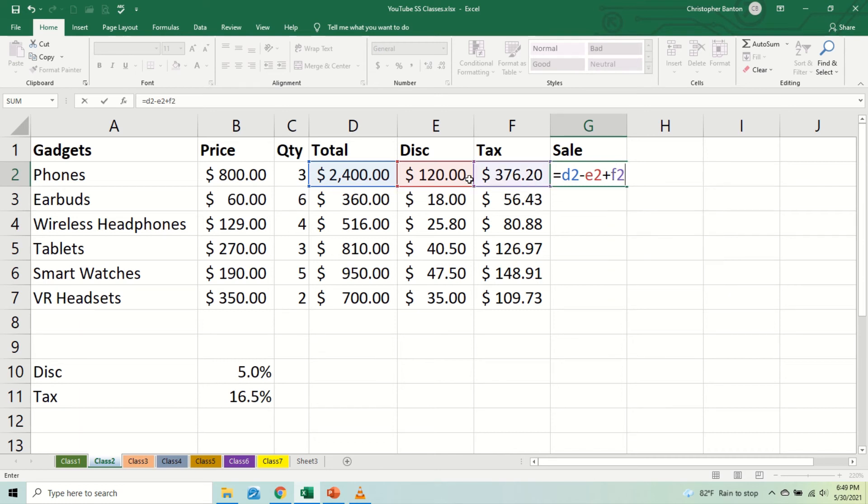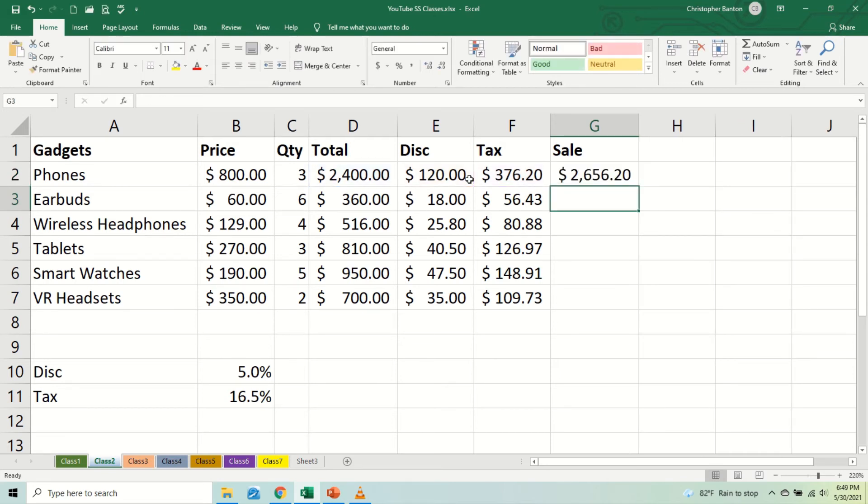Alright, now let's calculate the sale price. The final price is going to be D2 minus the E2 plus the tax of F2. And it doesn't matter which order those occur in, so the order of operations here, it doesn't matter which order it occurs in, and that is our answer.